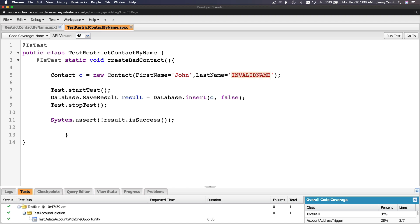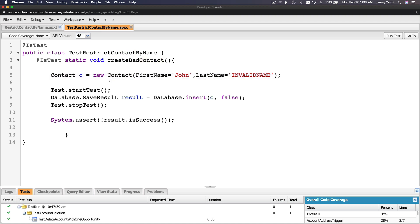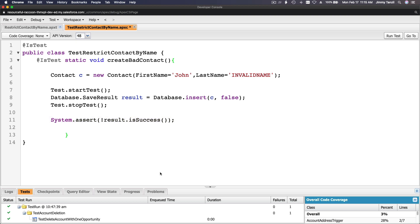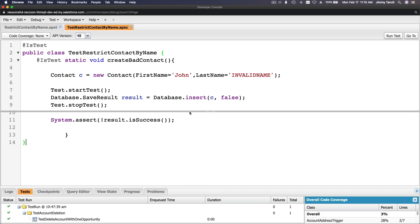Basically create a new contact, but don't do it just insert c like that. You can do that, but you want to do the insert with the save result here so you can assert it. You got it?